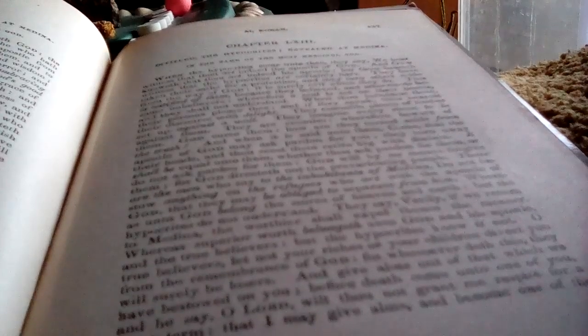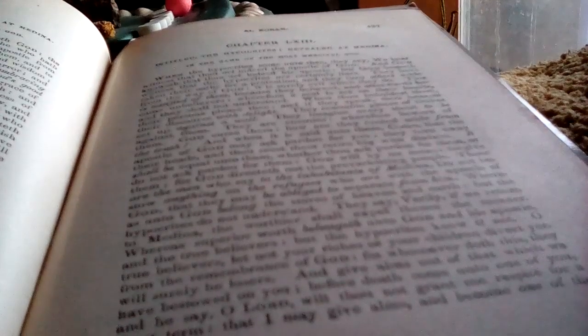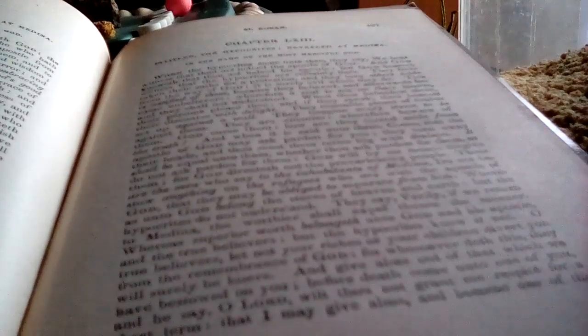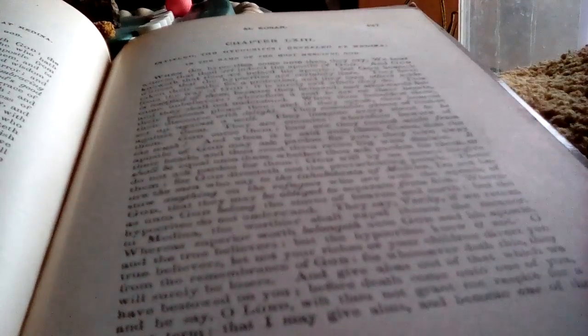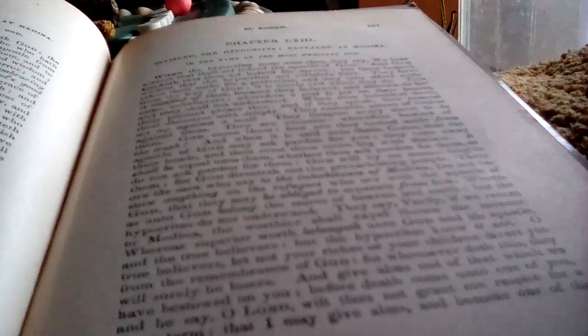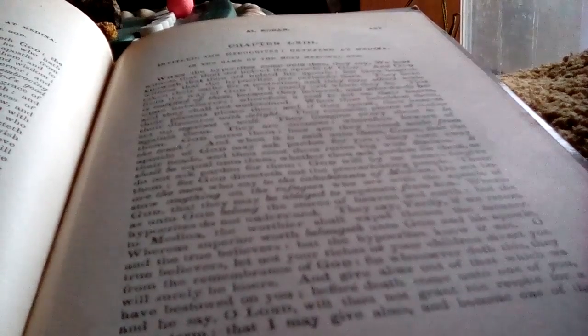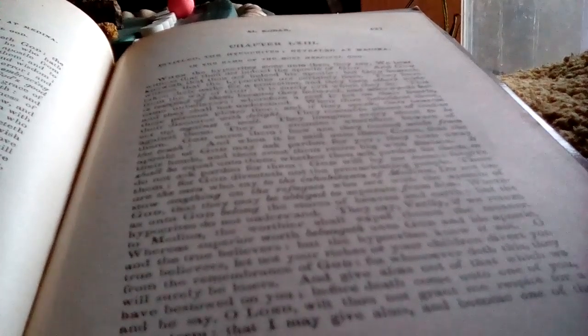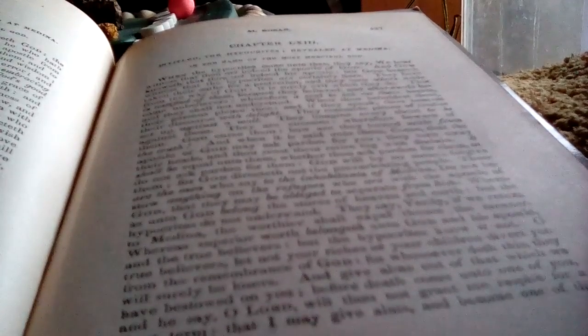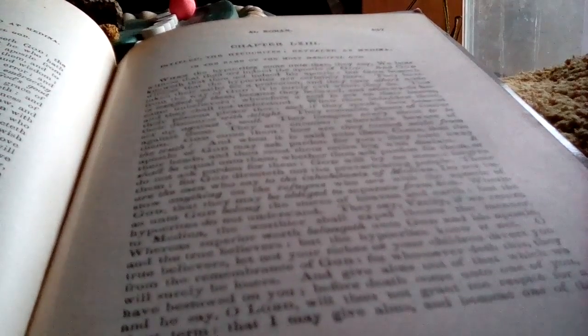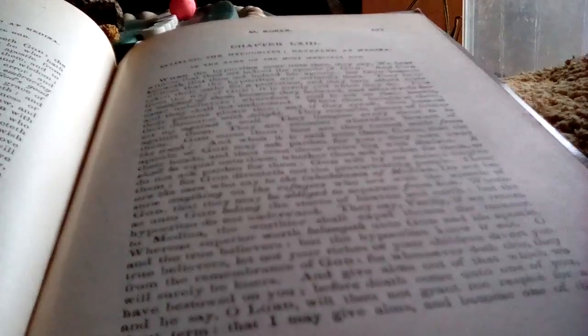These are they who say, do not bestow anything on the refugees who are with the apostle of God, that they may separate from him.